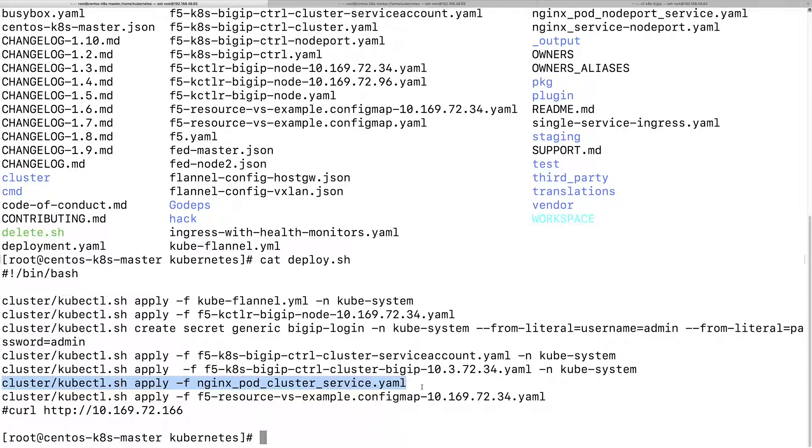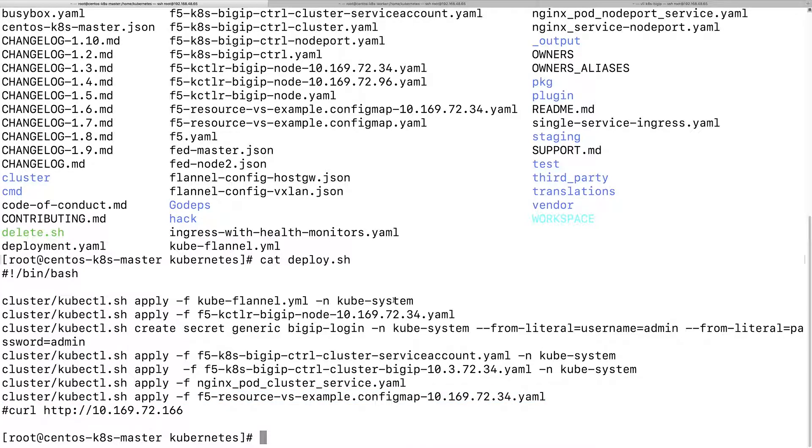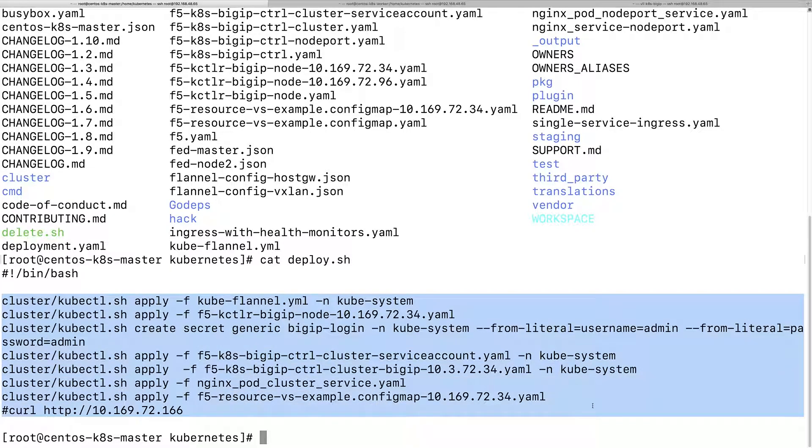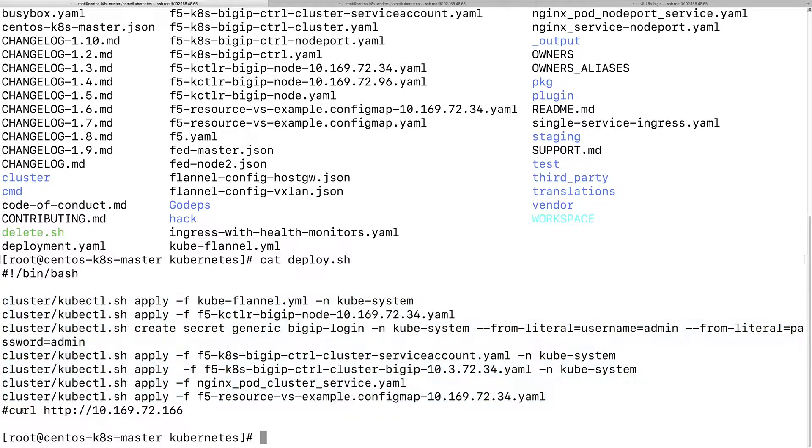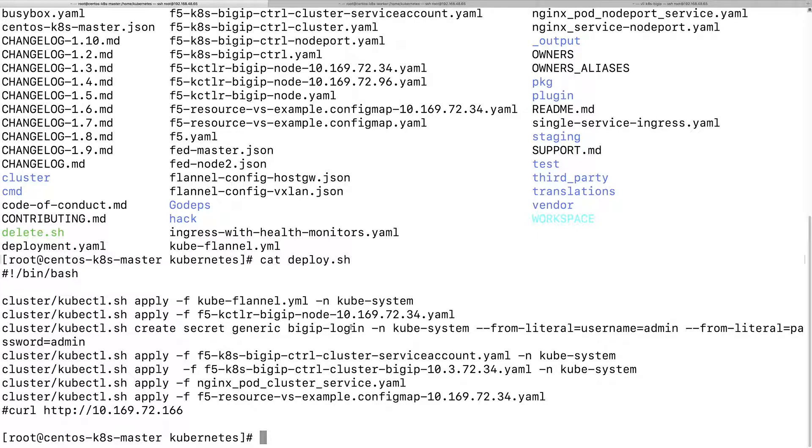This is the nginx pod cluster services. This is the F5 ingress config map configuration. This is the virtual server IP sequence on the BigIP. Once everything is done here, from a client I can access this virtual IP on the BigIP, then it will load balance to the pod IP in the cluster for nginx.